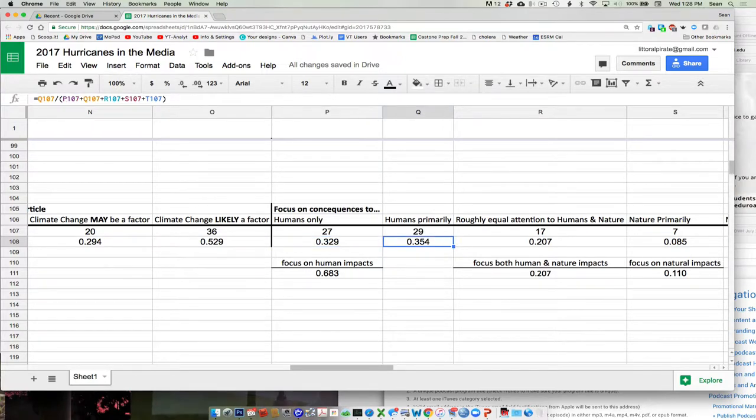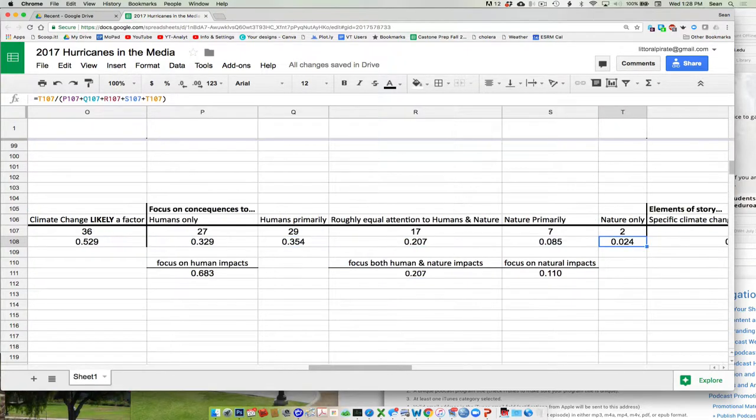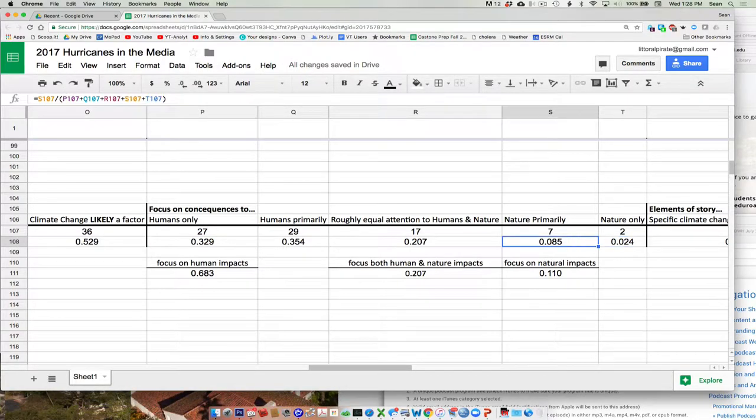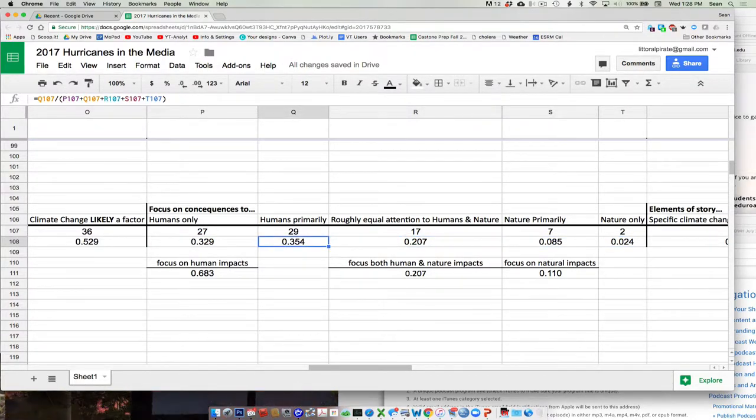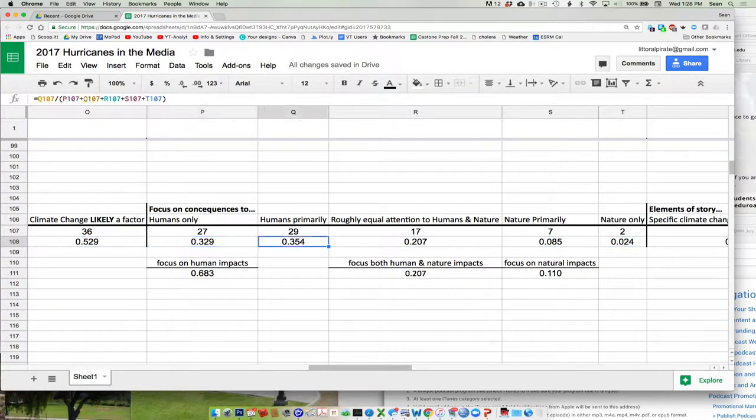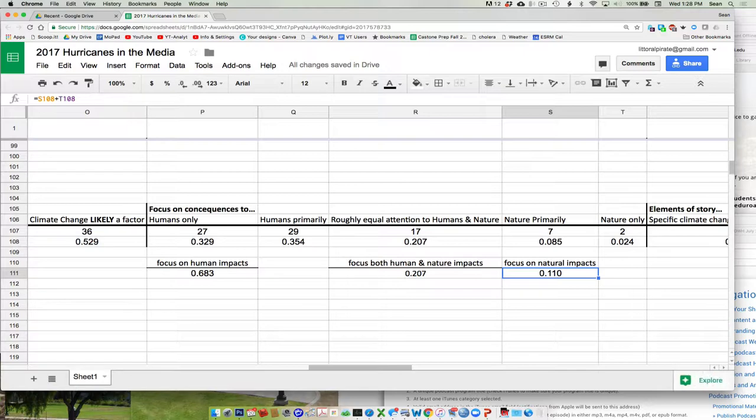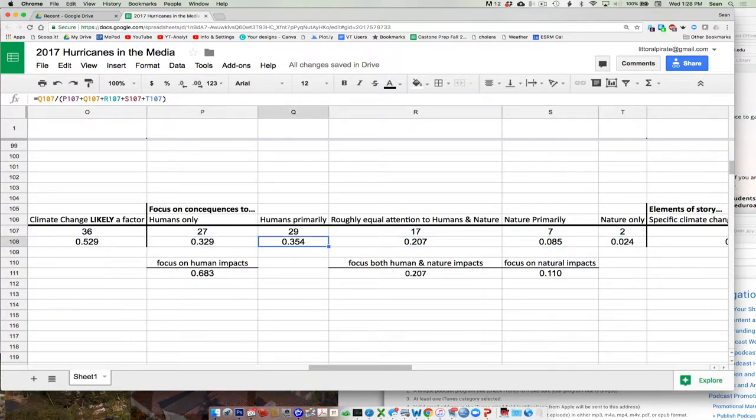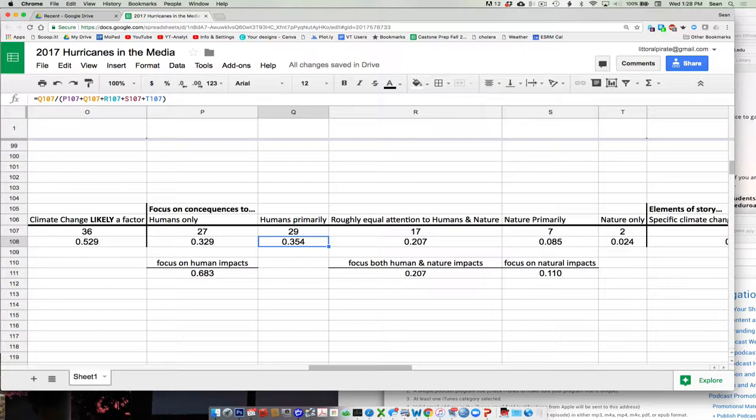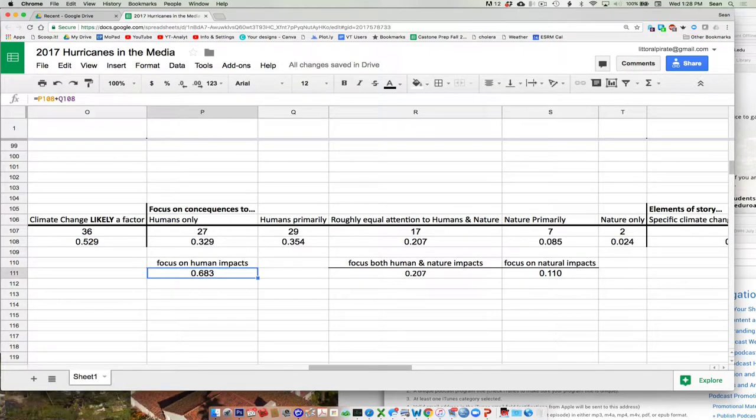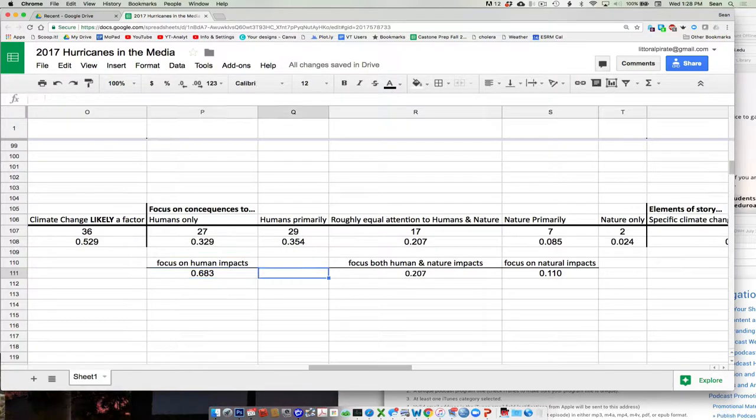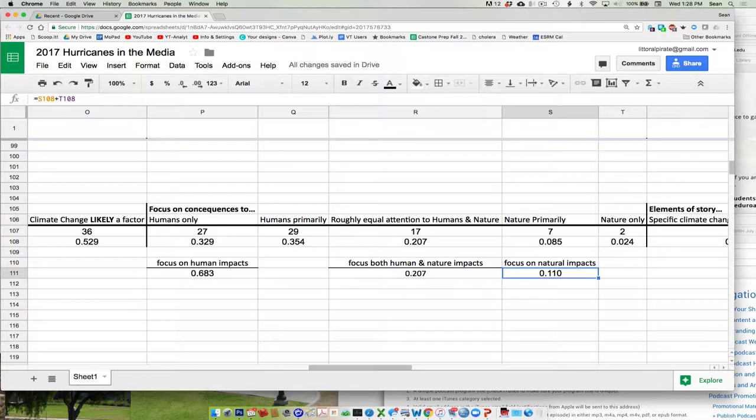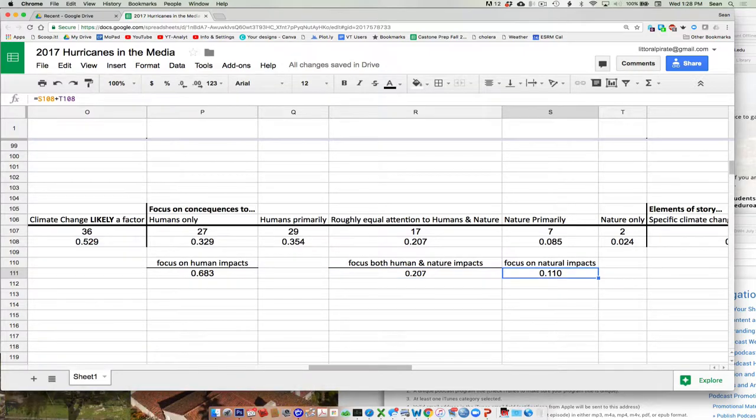Over here, we asked about what was the focus of the impact? Was it humans only, nature only, equal or a little, or both, but mostly humans or both, but mostly nature? And so, here are the raw values. And then what I've done down here is I've just summed the nature primarily, the nature only, and the humans only, humans primarily. And so, about 68% of the article, two-thirds, more than two-thirds of the articles were about humans. At least, at least mostly about humans. About a fifth of the articles were roughly 50-50. And about 10% were about nature.